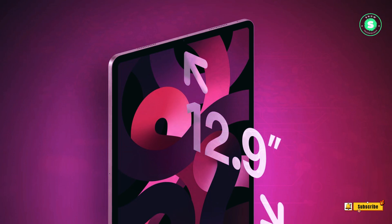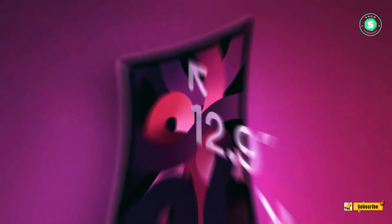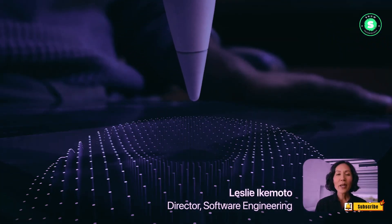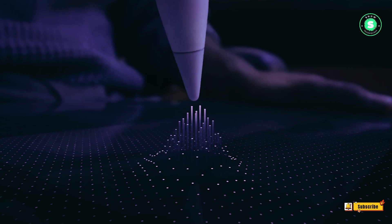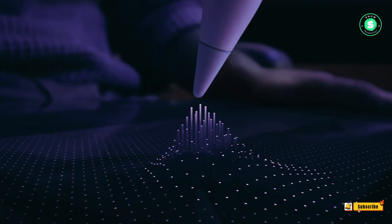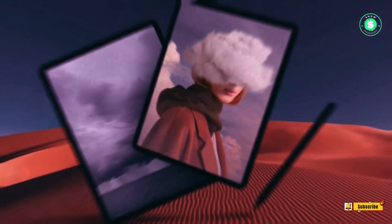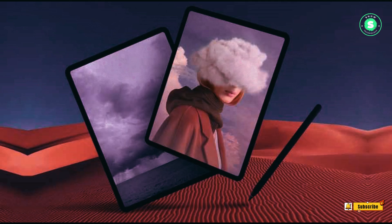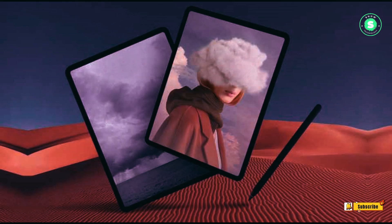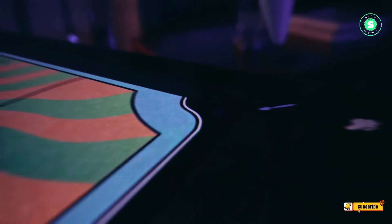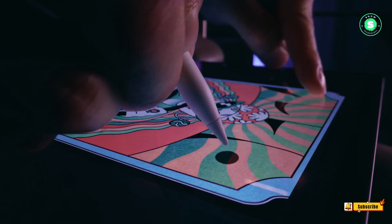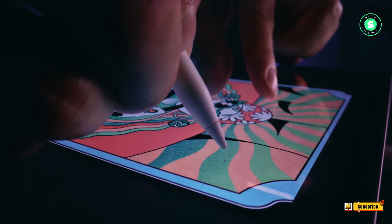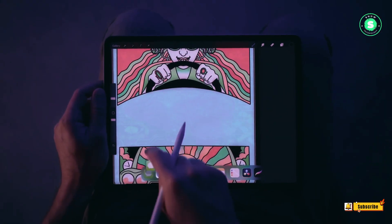We've explored its groundbreaking features, from the OLED display to the M3 chip, and even potential additions like MagSafe charging and a third-generation Apple Pencil. As we anticipate its launch in late March, stay tuned for more updates and insights into the world of Apple. Don't forget to like, share, and subscribe for more tech revelations. Until next time, keep exploring the future with us.